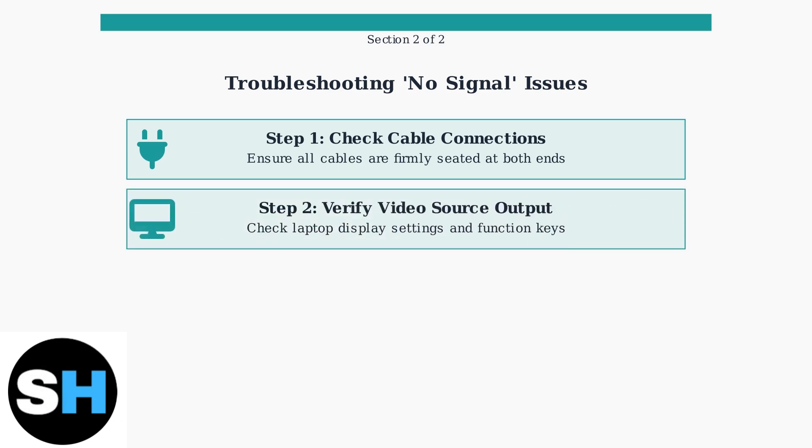Step two, verify your laptop is outputting to the correct video source. Use your laptop's display settings or function keys to ensure the external monitor is selected as an output device.